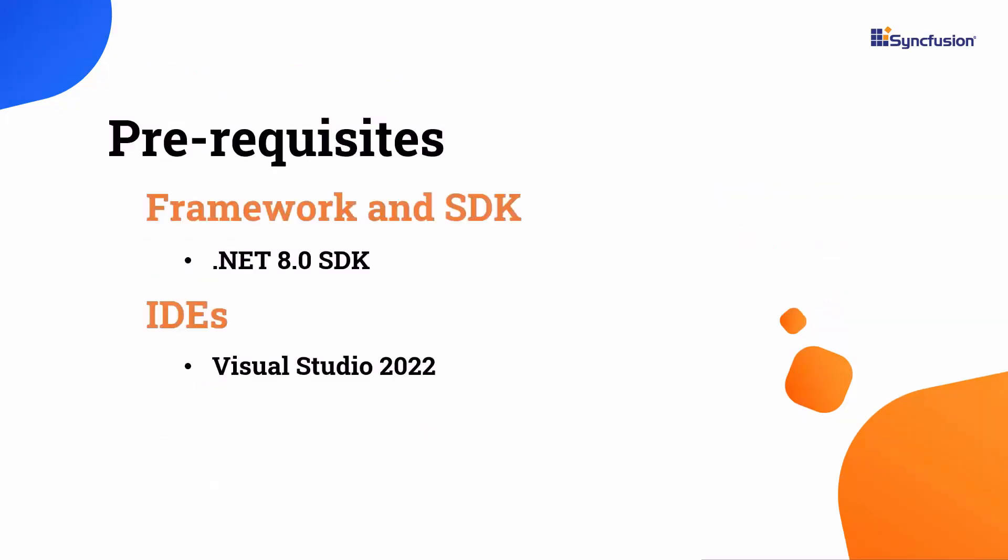Before proceeding, ensure that you have the .NET 8 SDK and Visual Studio 2022 installed on your machine.